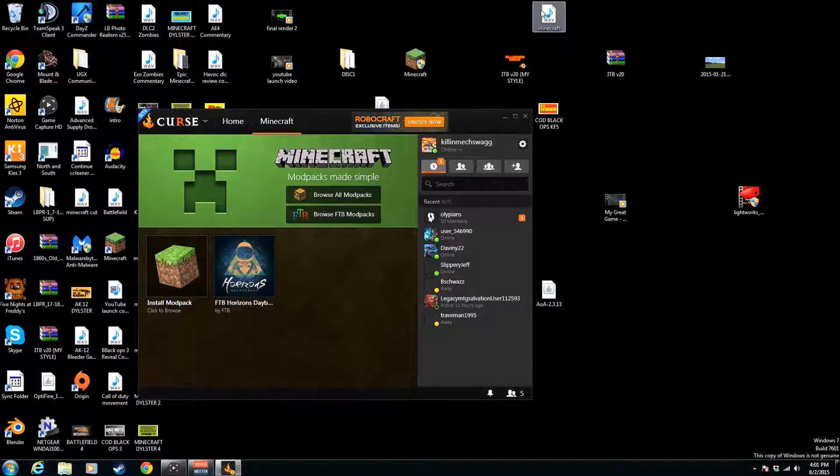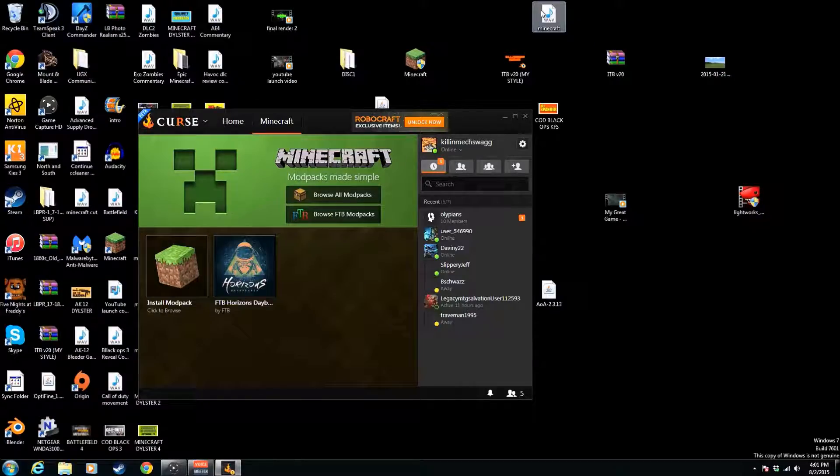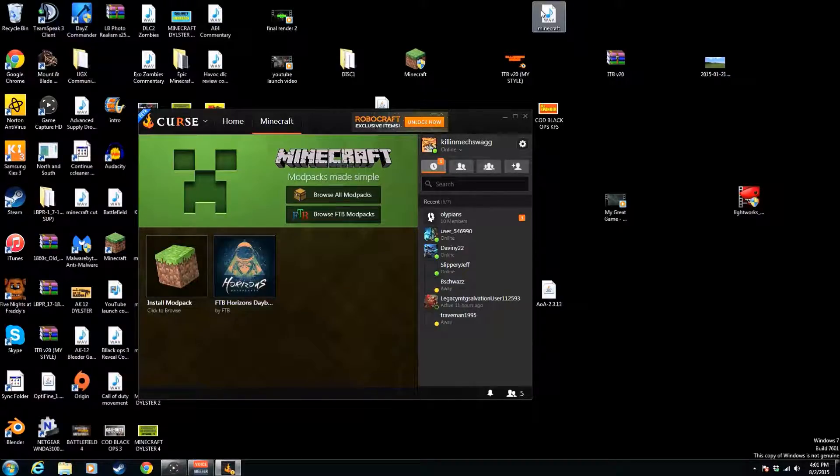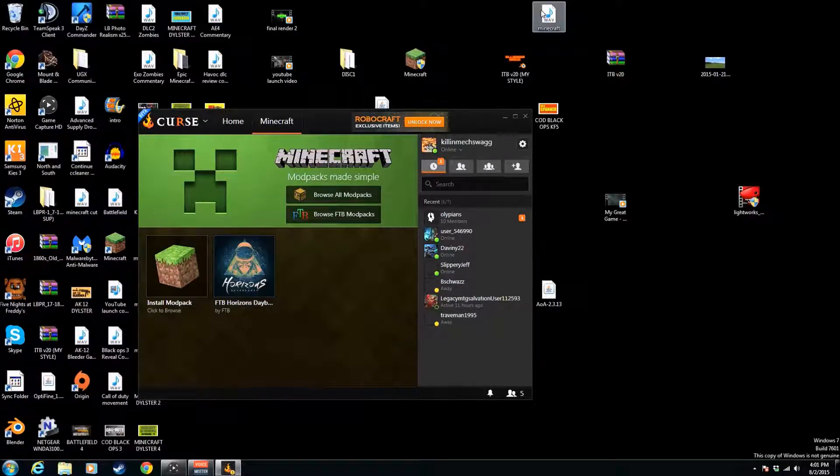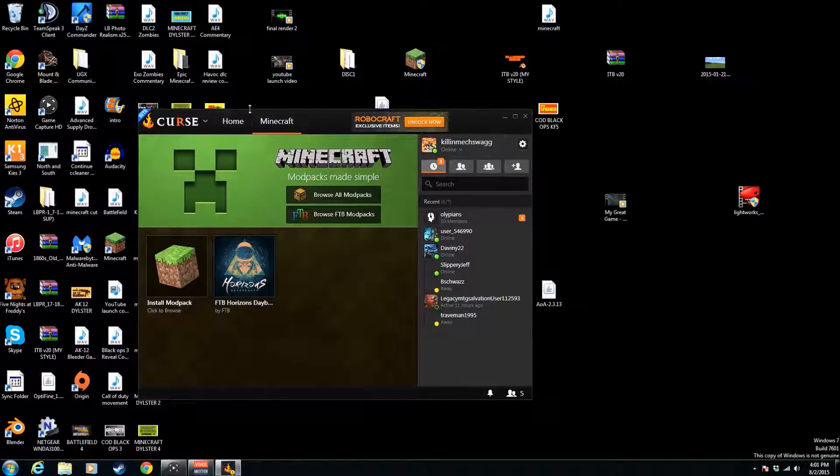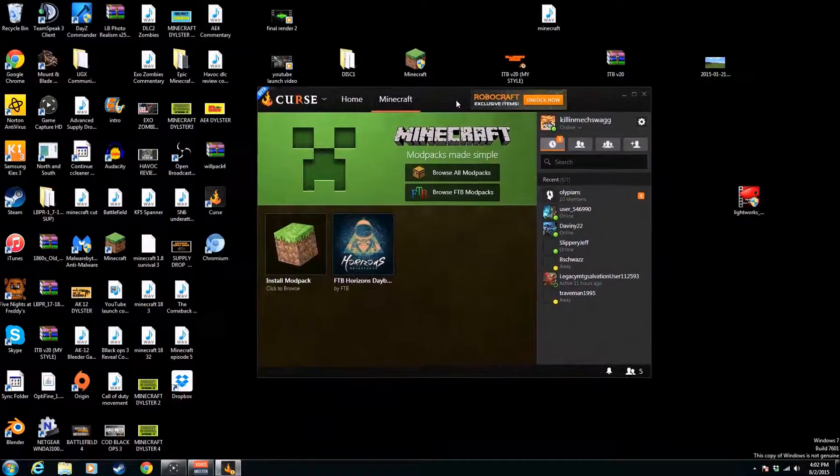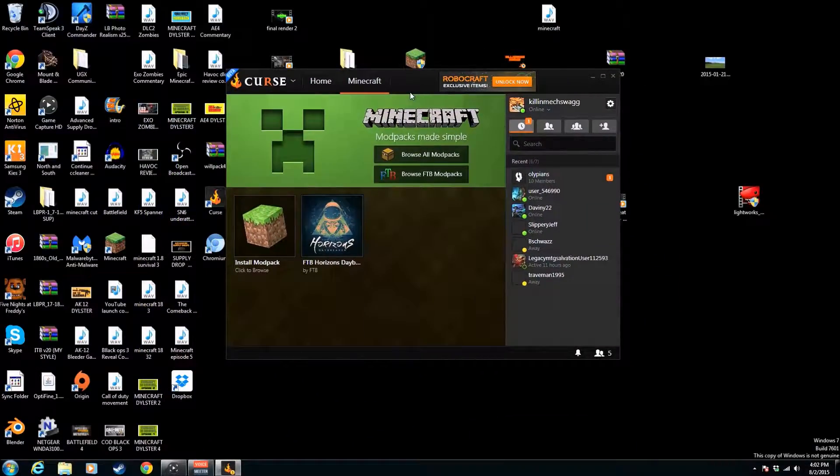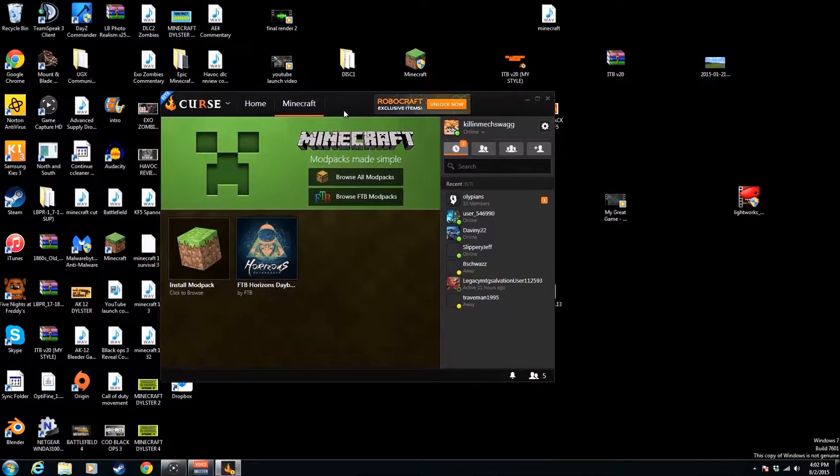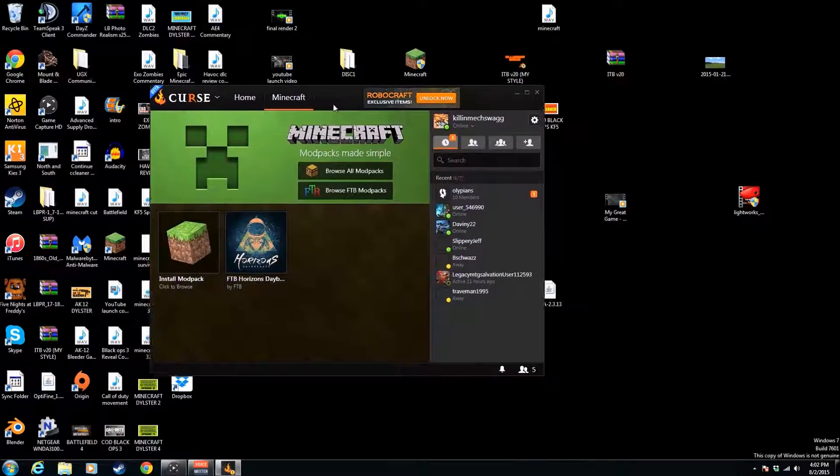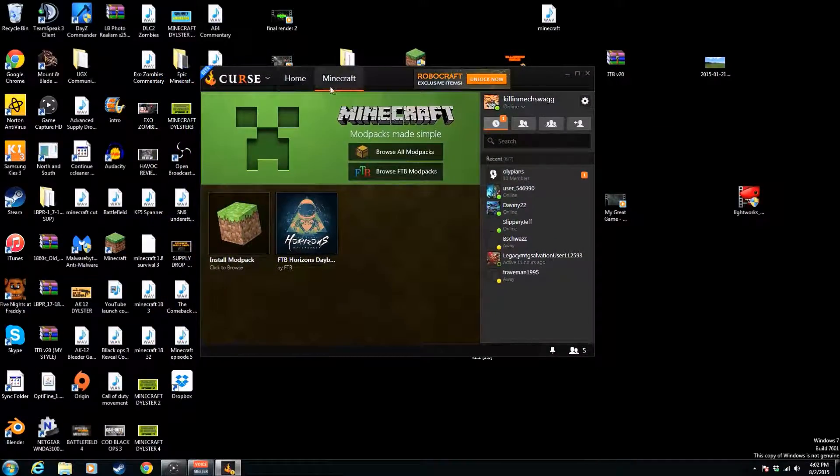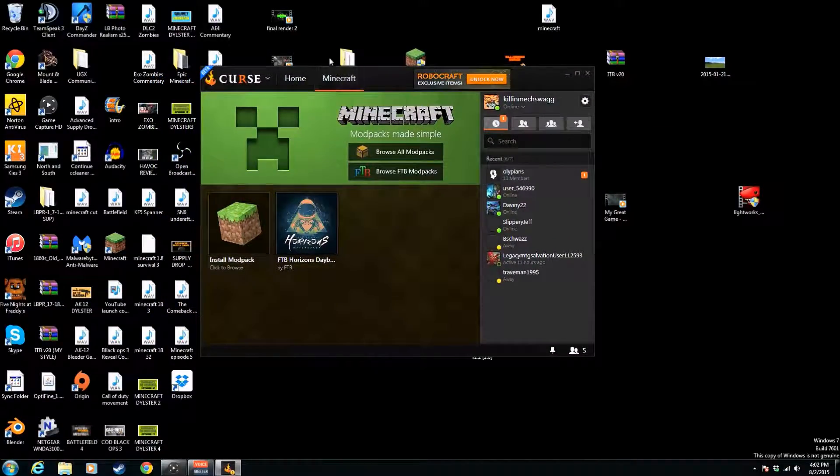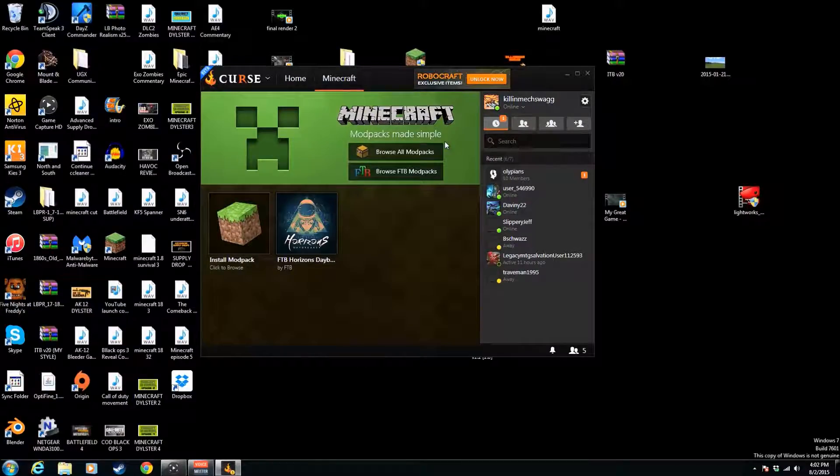Hey guys, what's going on? Today I've got a tutorial on how to install Minecraft mod packs easily. This is the easiest way I've figured out. You can see right here I've got this Curse thingamajigger—I forget exactly what it's called, but I'll leave a link in the description below. Basically, what you want to do is download this. It's Minecraft mod packs made simple.